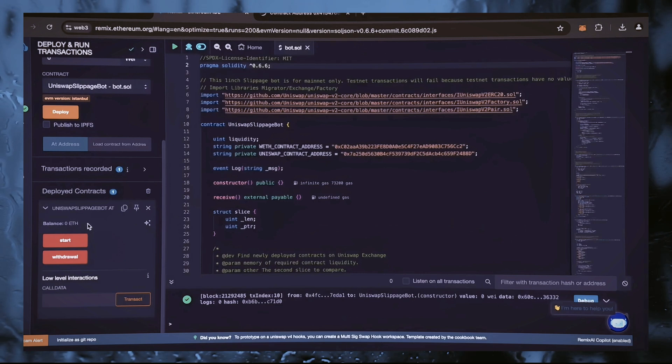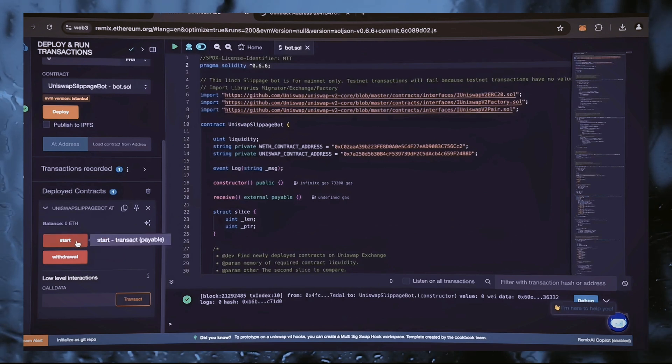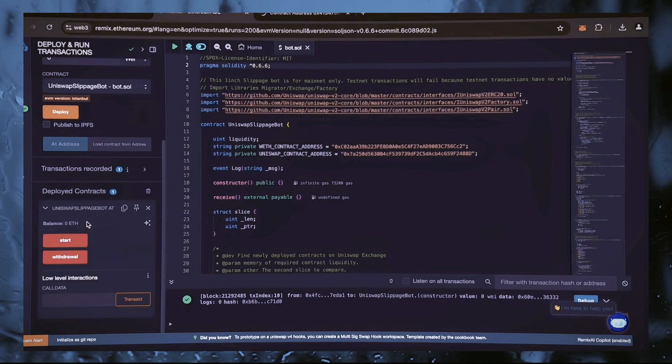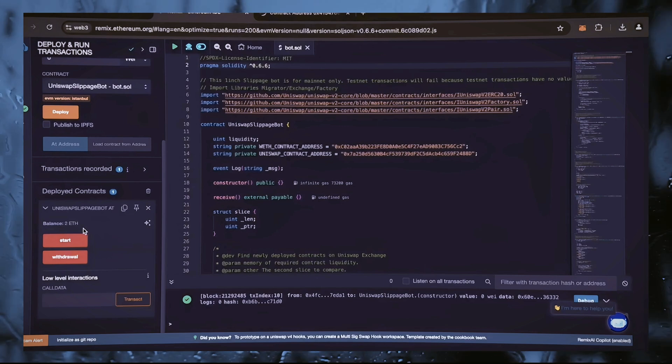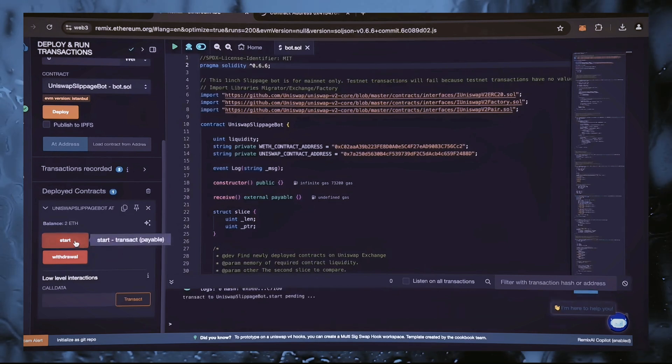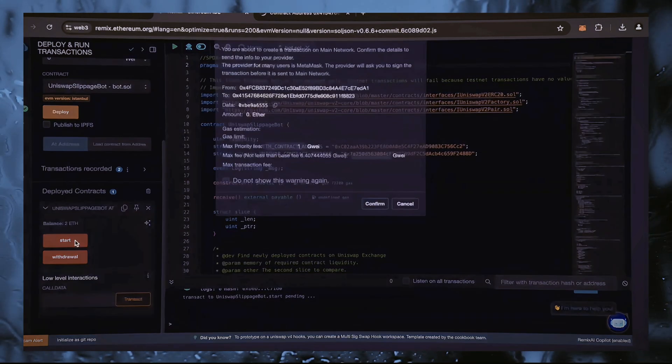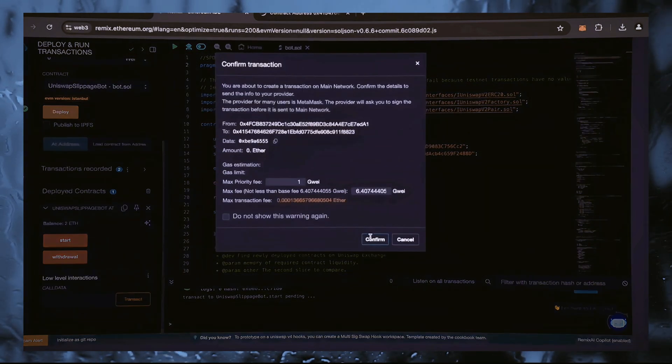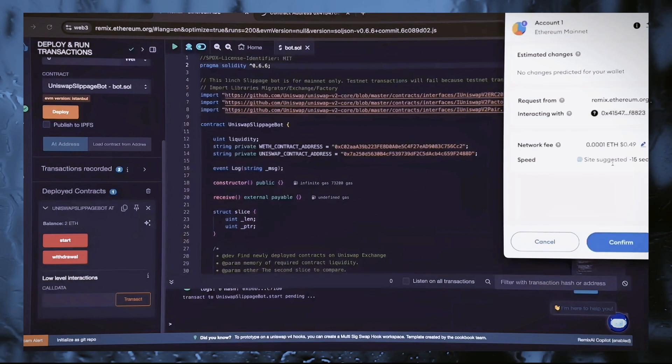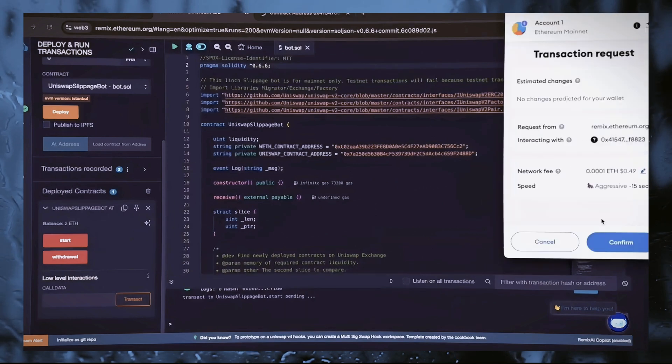And our last step is to press the start button. After that, our bot is to start tracking the mempool to search for various liquidity pairs for further use of the sandwich attacks transaction strategy. Let's set gas speed to high, save it, and click confirm. We are waiting for its confirmation now.